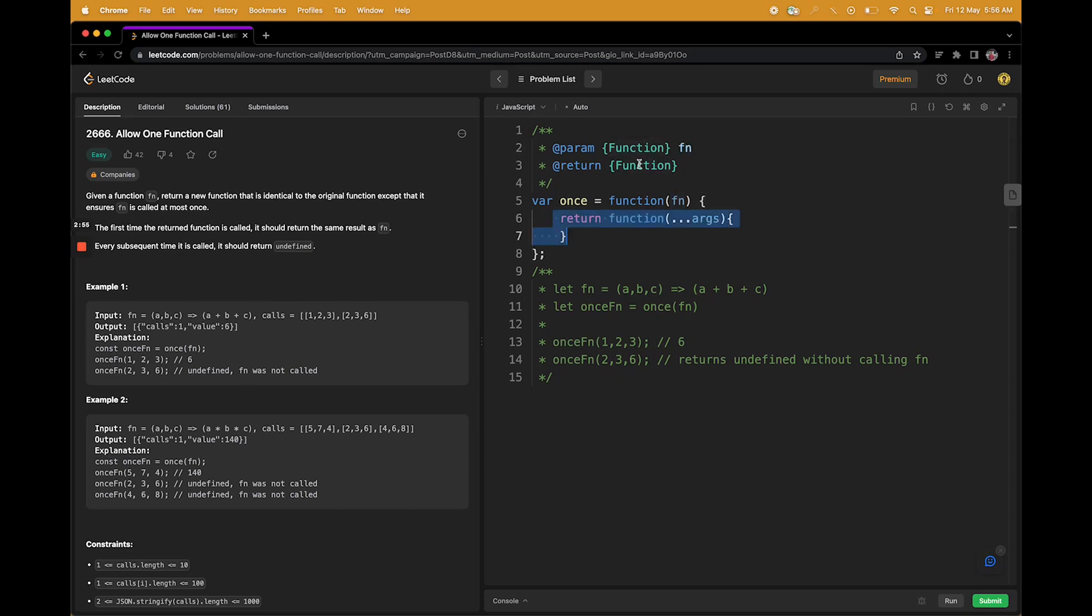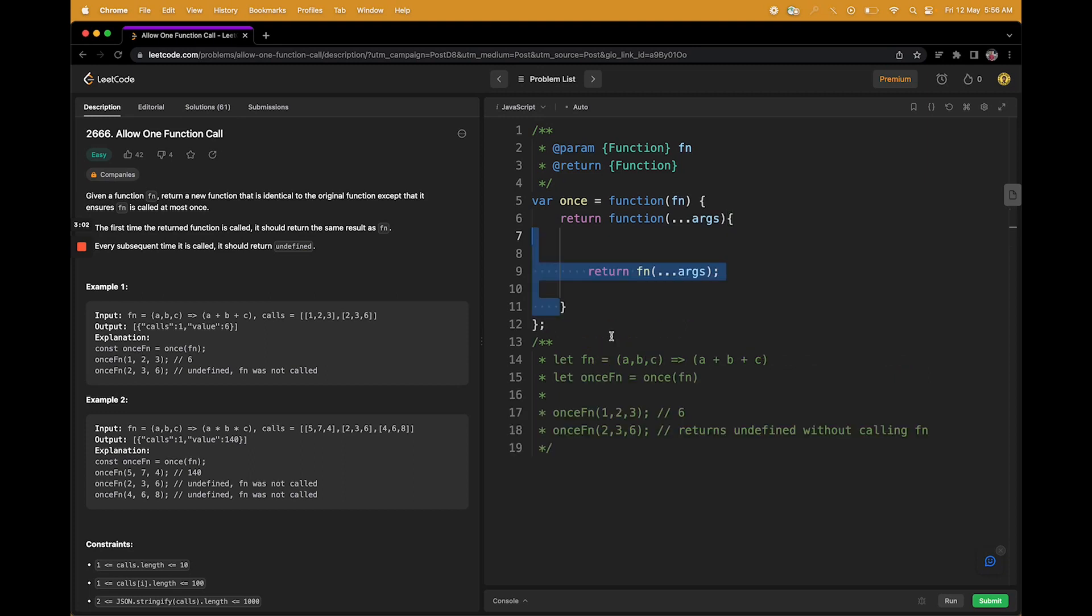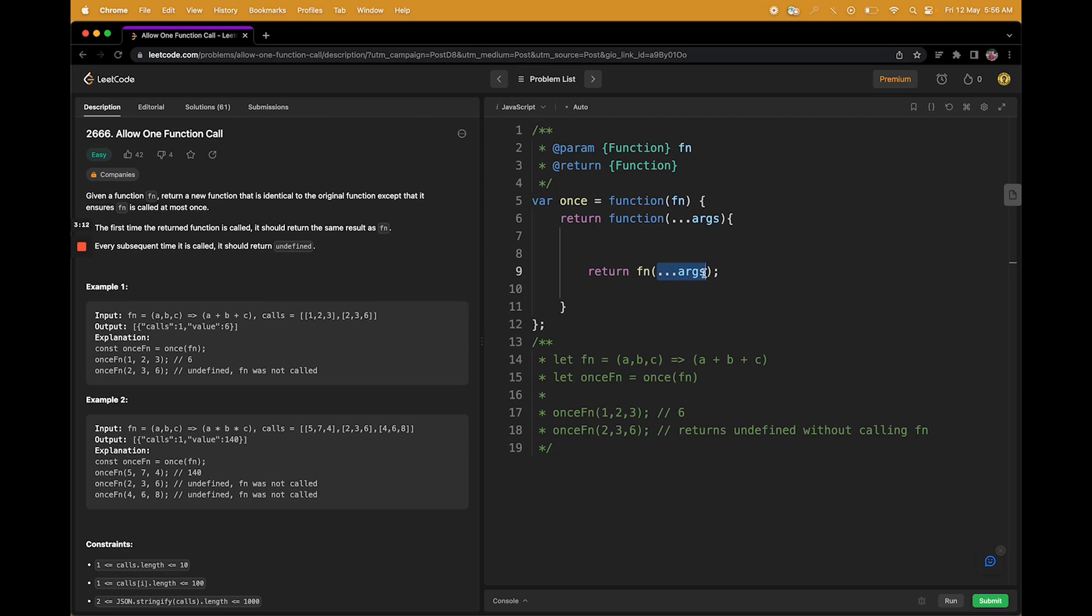So this is the whole stage for the function. Let's start coding now. We are supposed to return a function, so that is what we are doing on line number 9. We are using the same fn and all the arguments we have received, we are just passing it back to the parent.